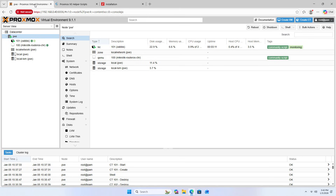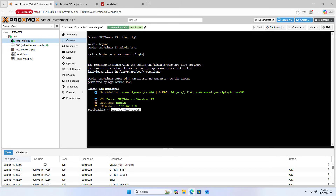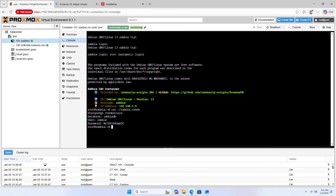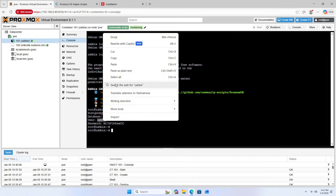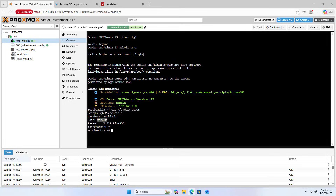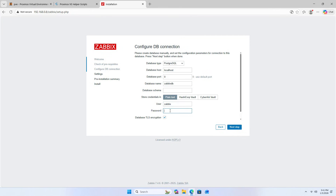Copy and paste the command in the console to show database information. You will see the database credentials: database name Zabbix, user name Zabbix, and the Zabbix password. Copy and paste the password.